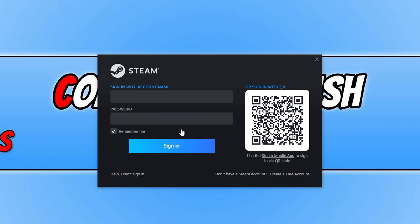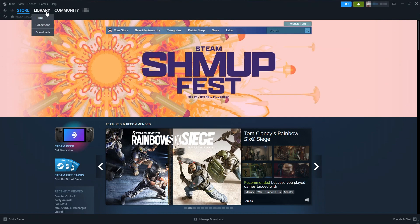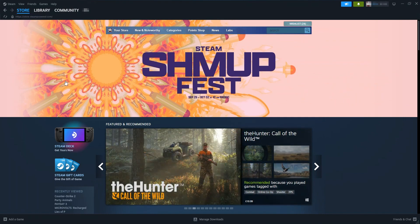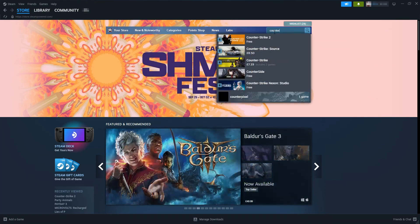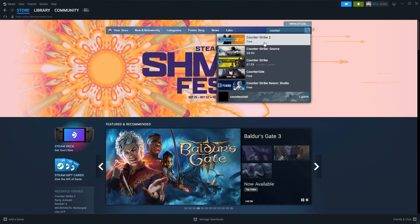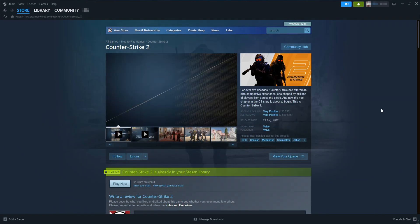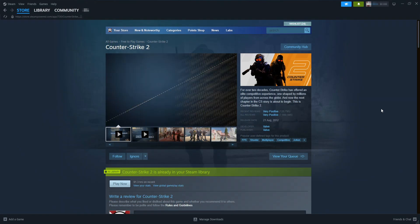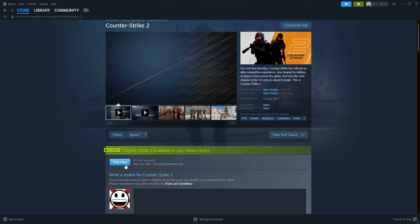Once you're signed into Steam, you need to select the Store in the top left-hand corner here, and you then need to click in the search box and just type in 'counter.' Then you should see Counter-Strike 2. If you don't, then type in Counter-Strike 2 and then select the option. Once you're on this page, you need to click on this button here. It should say Install or something like that. Mine says Play Now because I've already installed Counter-Strike 1 in the past.